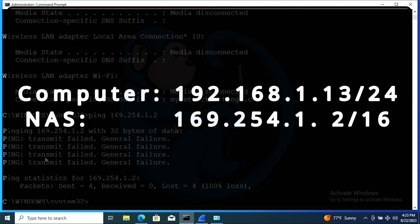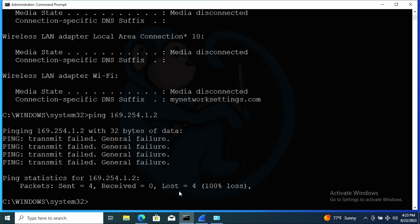And are they on the same subnet as defined by their subnet mask? In this example, my computer IP is 192.168.1.13 and the NAS IP is 169.254.1.2. And in this case, since we don't have a router to another network, the ping will fail, which may also be the reason why your Windows machine cannot see the NAS.